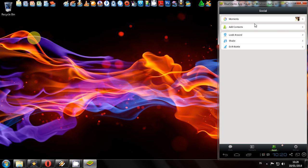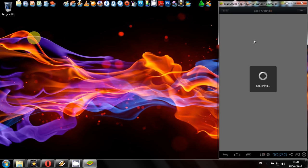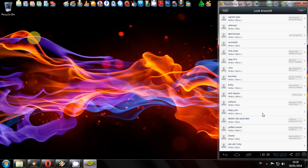I choose look around feature. It's searching. Yes, it works.